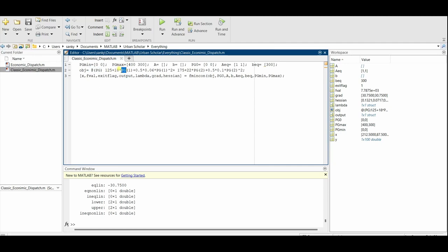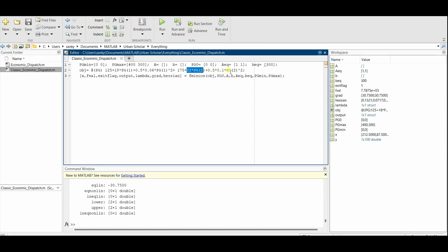The objective function is a function of Pg which is 125 plus 18 into Pg1 plus 0.5 into 0.06 Pg1 to the power of 2, plus 175 which is the constant cost for the second power plant, plus 22 into Pg2 plus 0.5 into 0.1 into Pg2 to power 2. Now you have the fmincon. Let me just run the code again and show it to you.